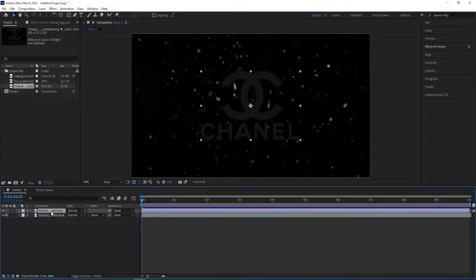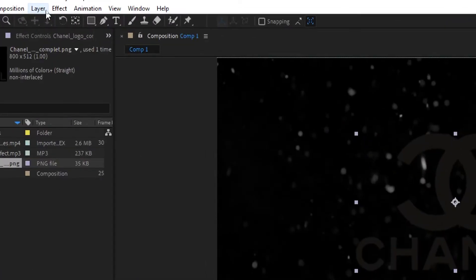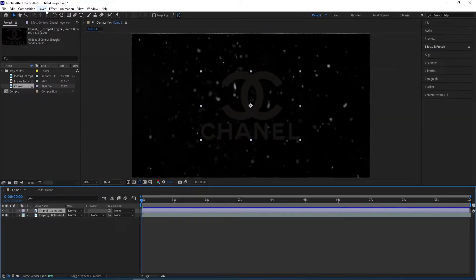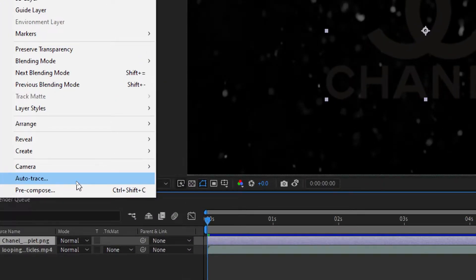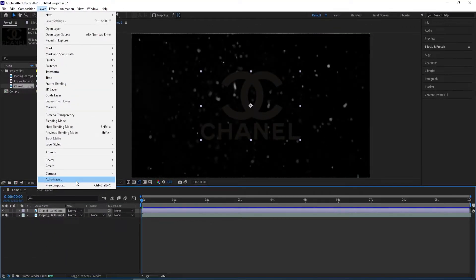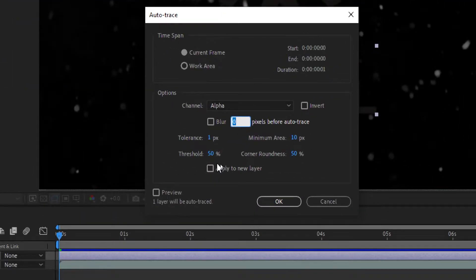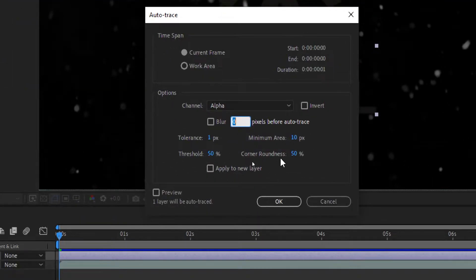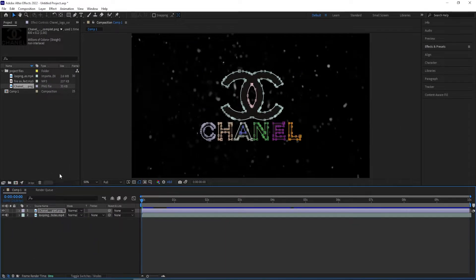And we want to, while having the logo selected, we go to layer and then we select this one, auto trace. And if you have this checked, apply to new layer, then make sure to uncheck this. And then we keep the same settings. Click OK.